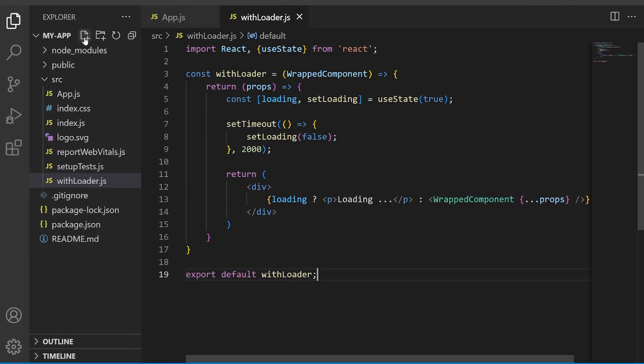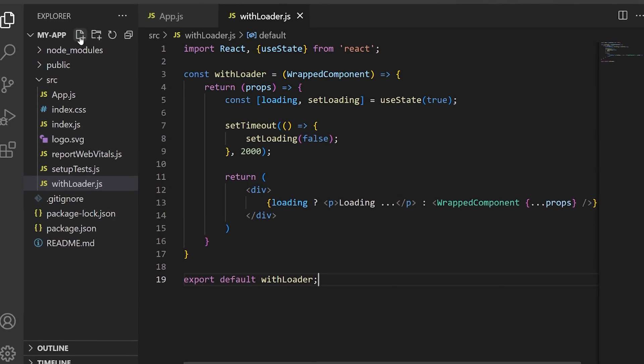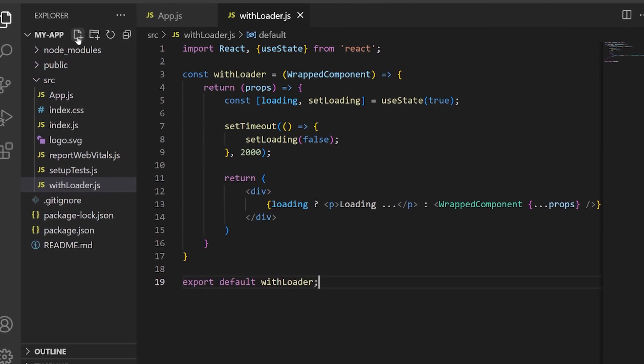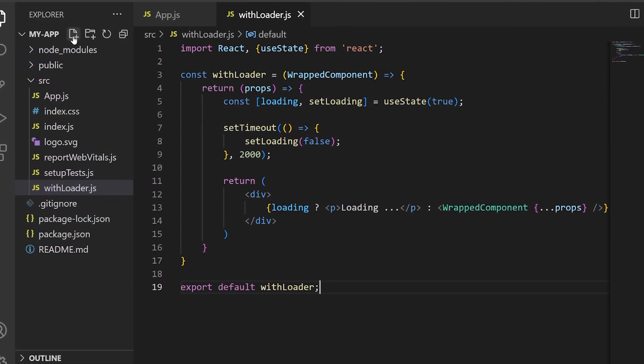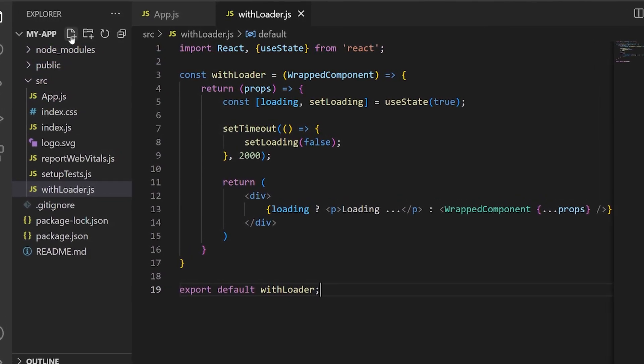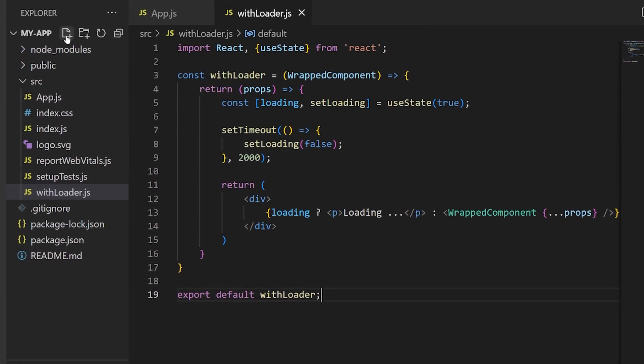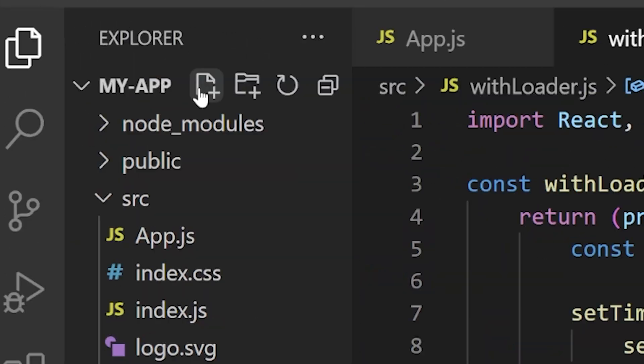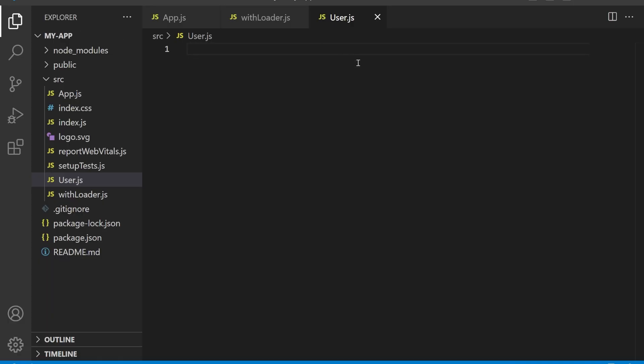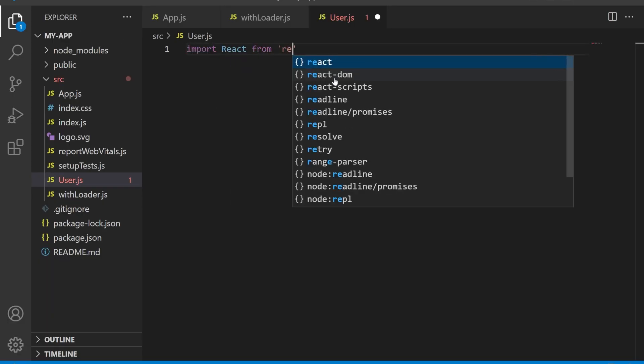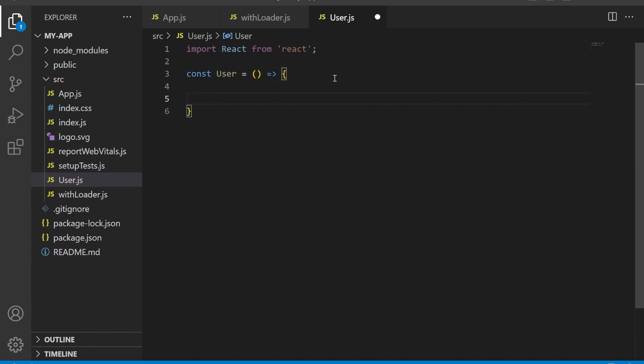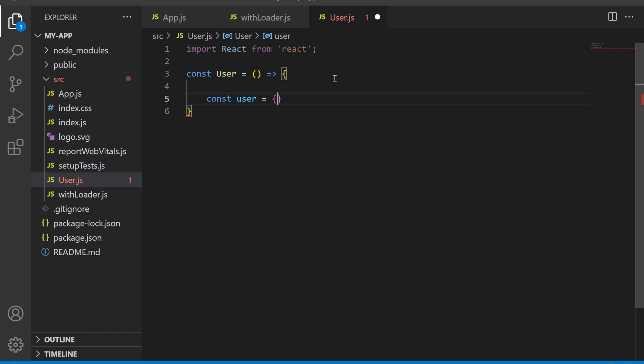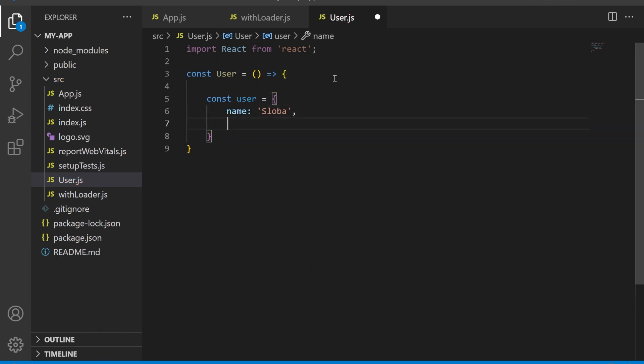Let's see an example of a user component that we'll use to demonstrate how to use the withLoader higher order component in our root app component. Create a new file called User.js. We start by importing the React library. Then we define a functional component named User. Next, let's define a dummy user object and set the name to Sloba and email to something random.